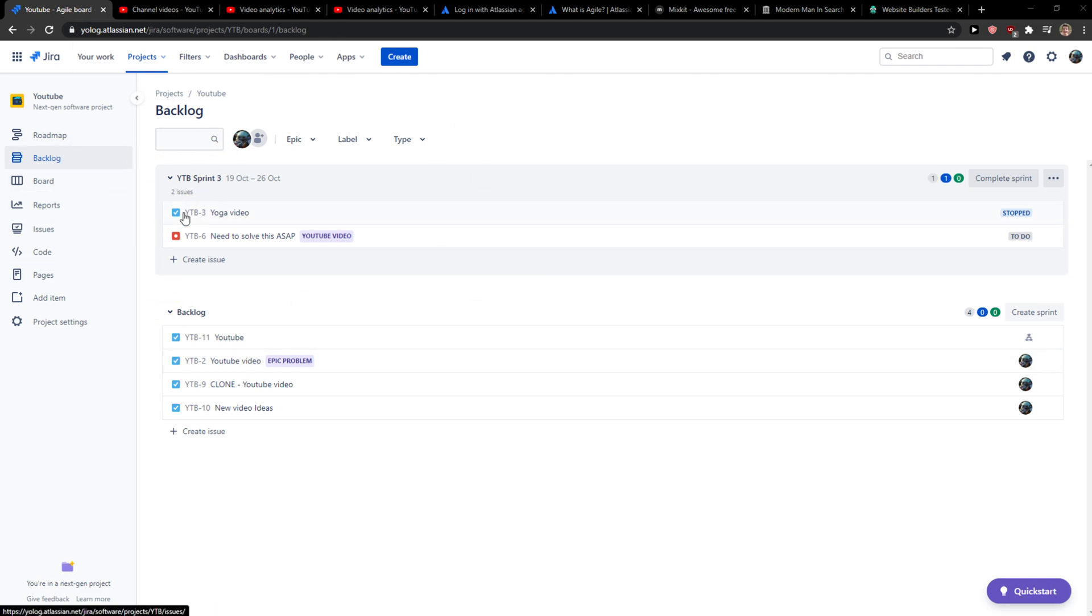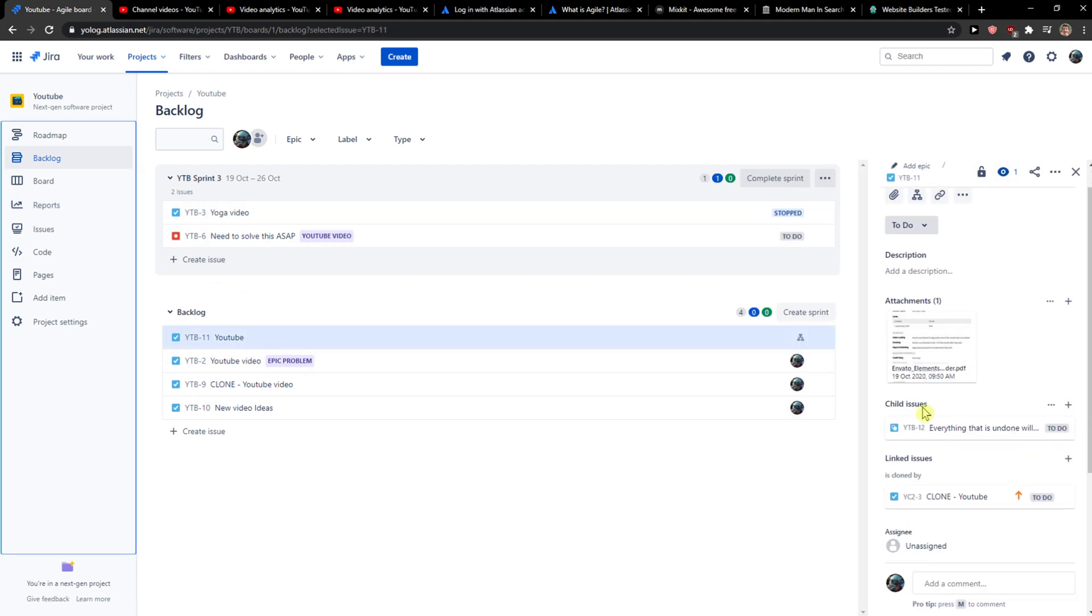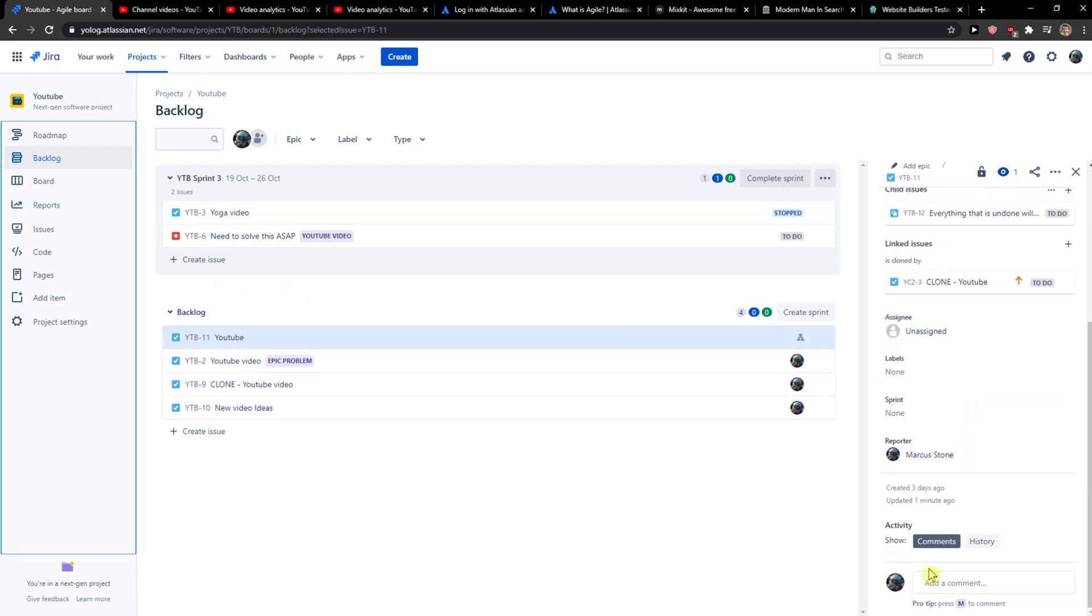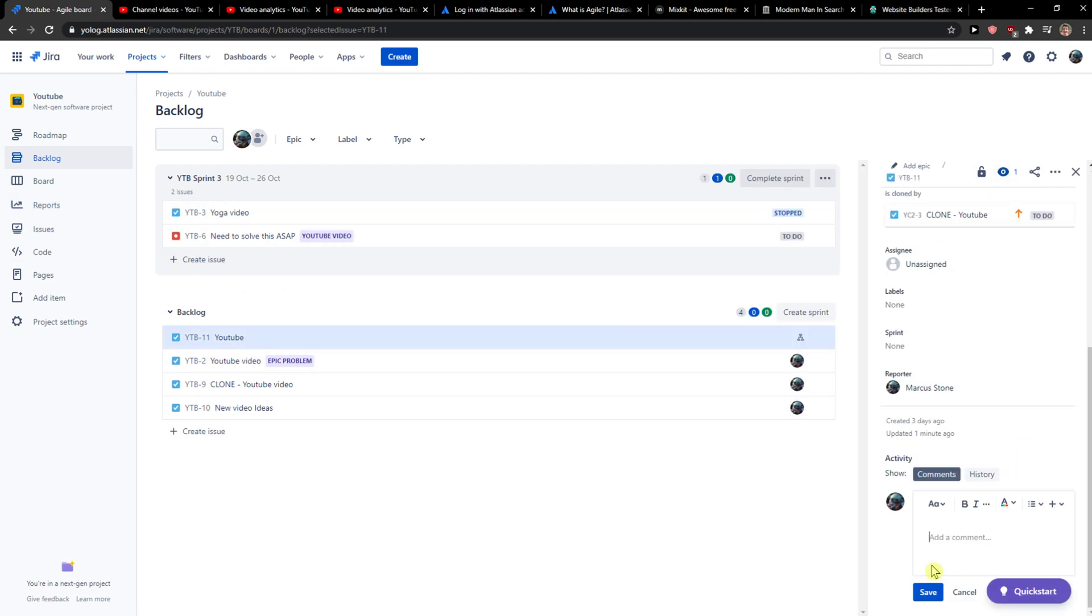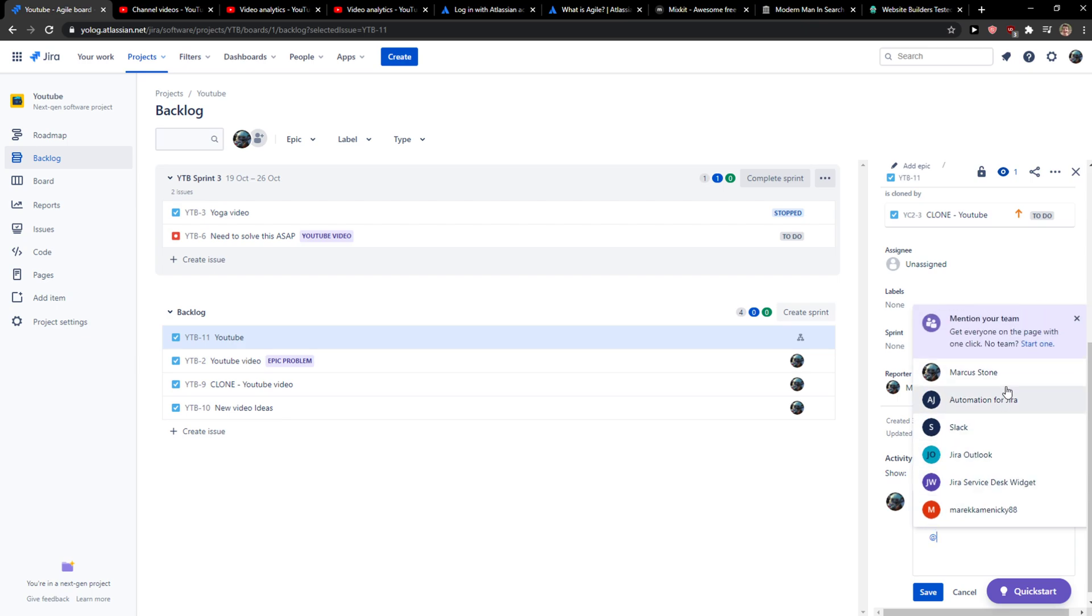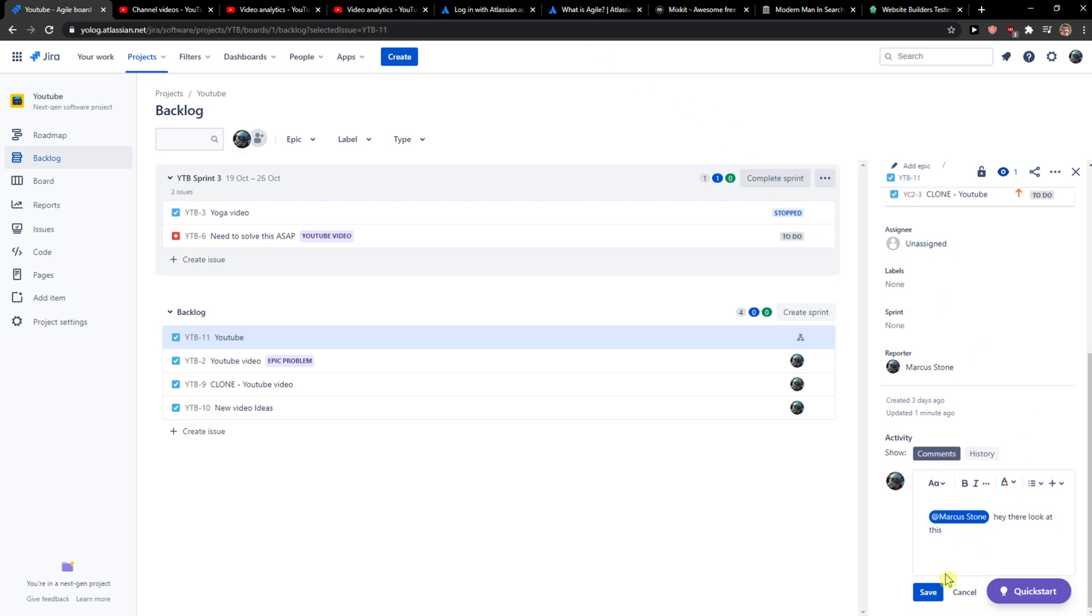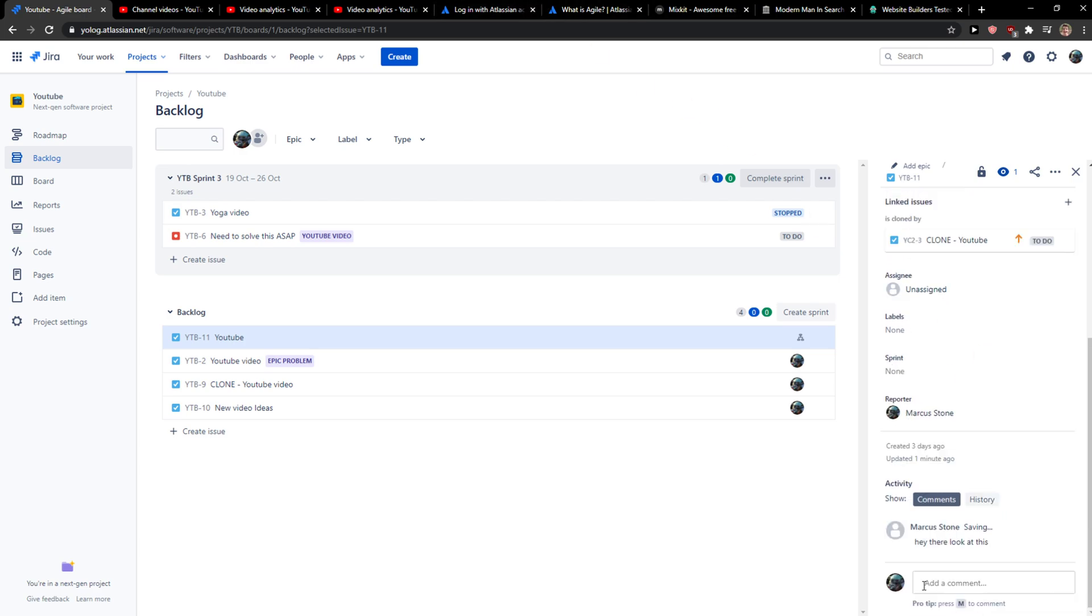And then you're going to see the Add Comment section. So what you want to do is write the @ symbol, and it will automatically find all the users, and you can choose someone. Hey there, look at this. So it's the same as when you're writing an email.